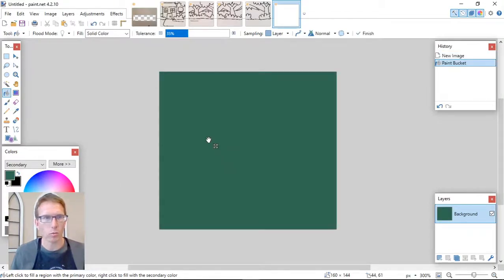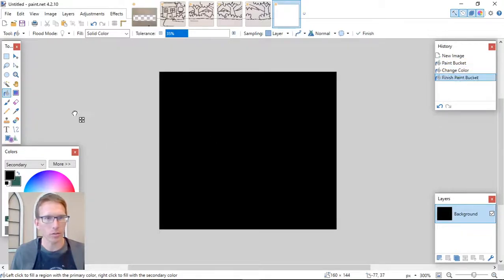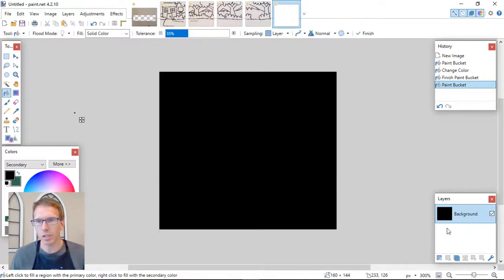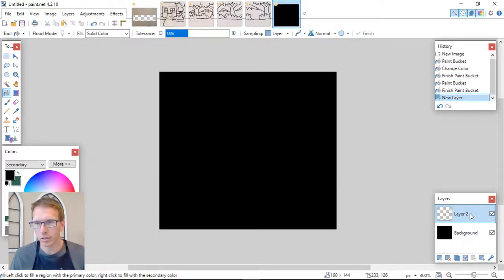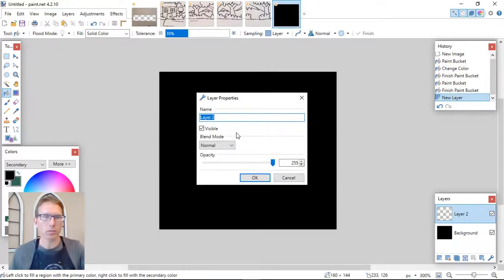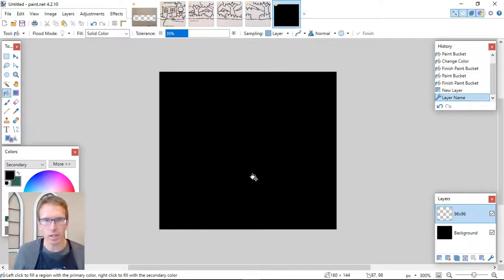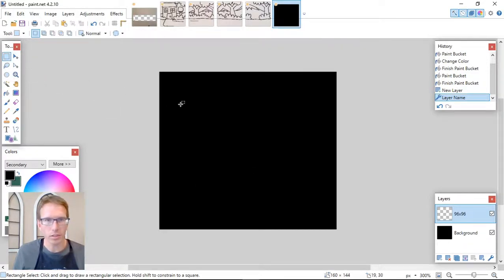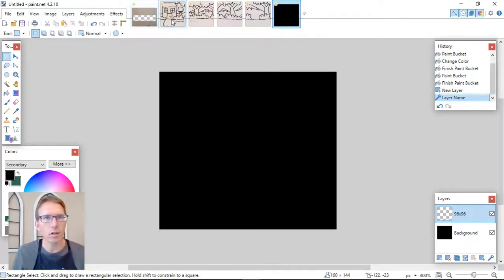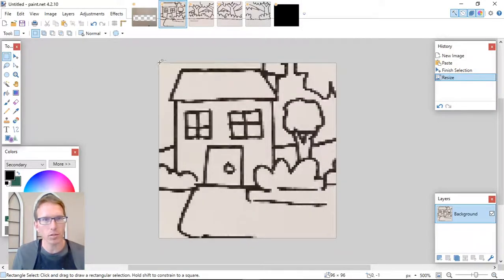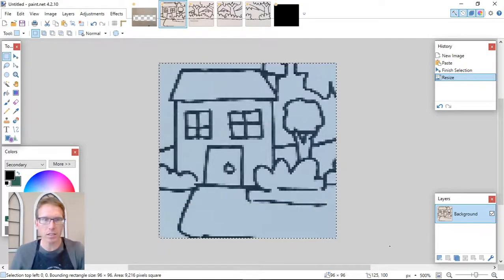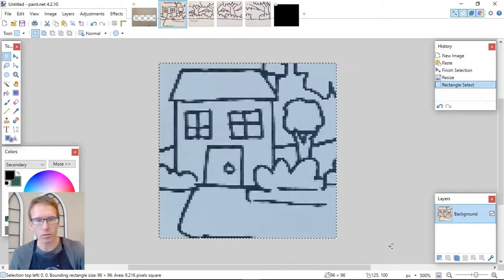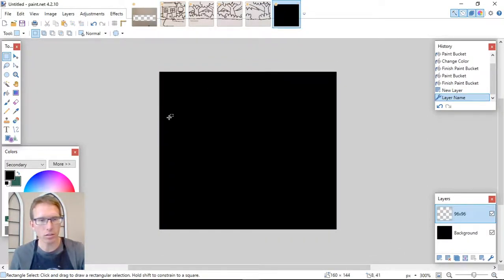Paint the whole background black — there we go. That's going to be our background. Then create a new layer and rename it '96 by 96', because that's what we're going to build the actual picture on. Since these are already 96 by 96 up here, just take one of those, select the whole thing — it should say 96 by 96 at the bottom — and do Ctrl+C to copy.